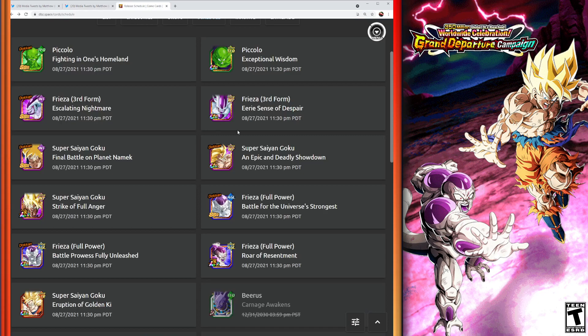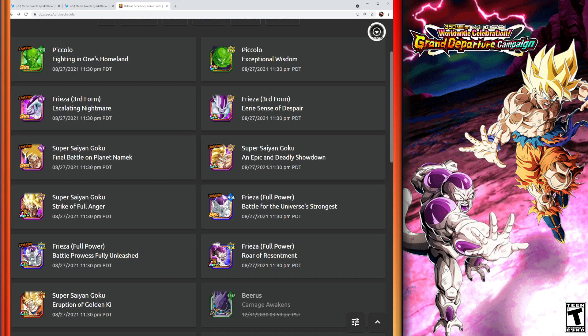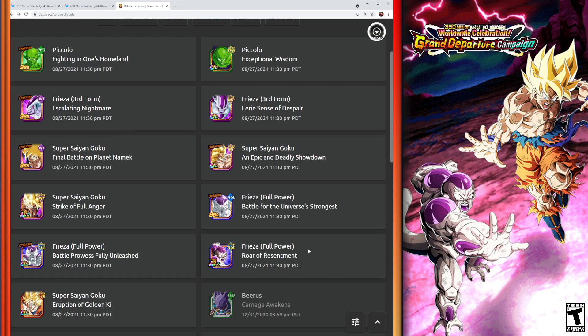And again, these banners will be dropping—shout out to DBZ Space—where it shows 11:30 PM PDT, which is about, let's see, from the recording of this video, it is exactly three hours away. So I did undershoot it a little bit by saying that it was going to release 30 minutes or so after Dokkan Now goes live, but they are going to be waiting probably about an hour or two after the Dokkan Now is over.